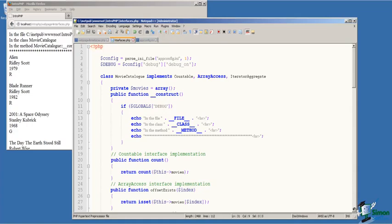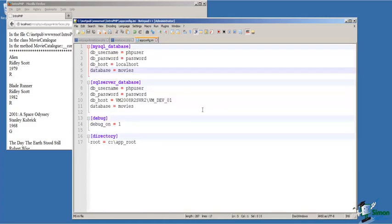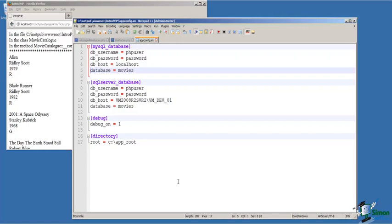So the first thing we do on line three is read in our configuration file. In the configuration file, we've got our application configuration information for our databases, which we are not using in this demonstration, our debug control configuration setting, and the application's root directory setting, when needed within the application can be read directly from the configuration file.